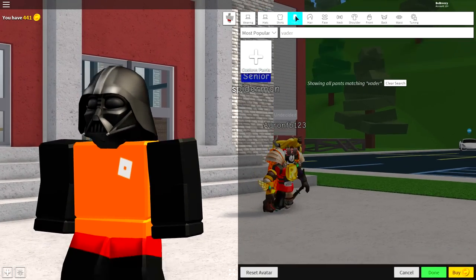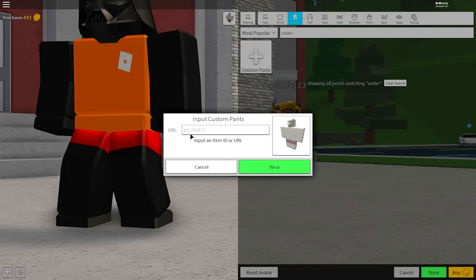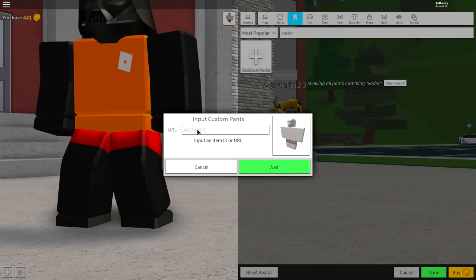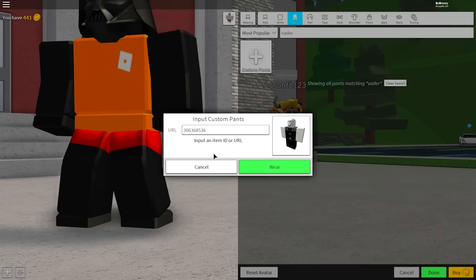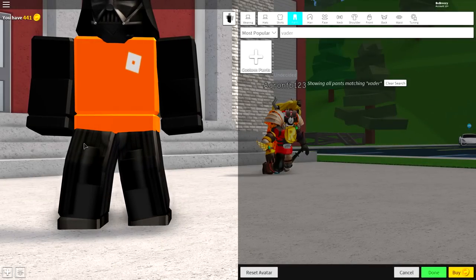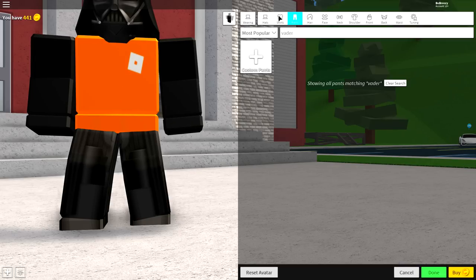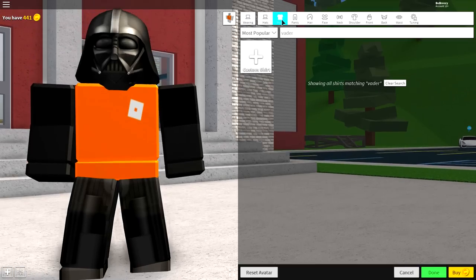Go to where it says Pants, click Custom Pants, and you will get a drop-down box. You need to input a custom code that I'm about to put on the screen right now — copy the URL and pause the video if you need to. Then click Wear and you will look just like this.